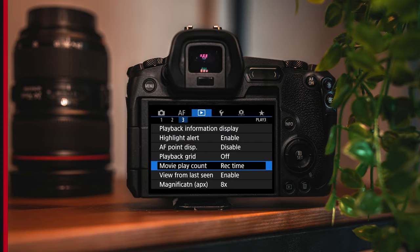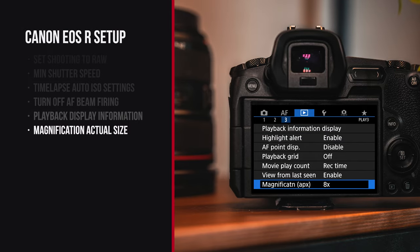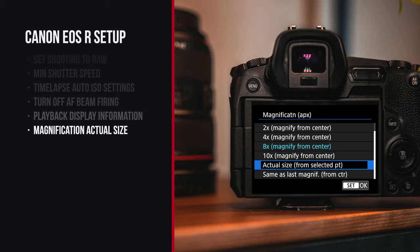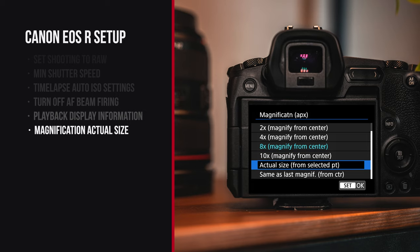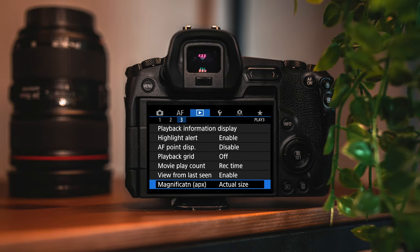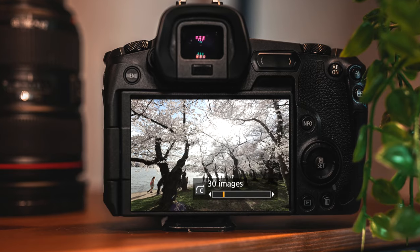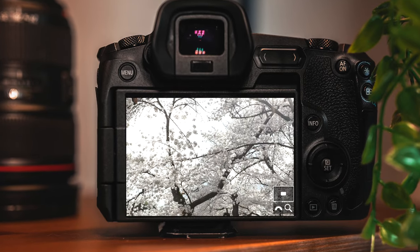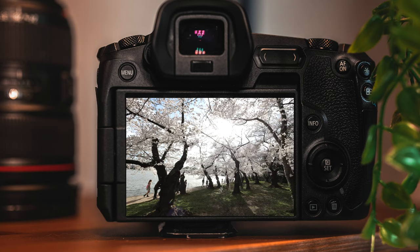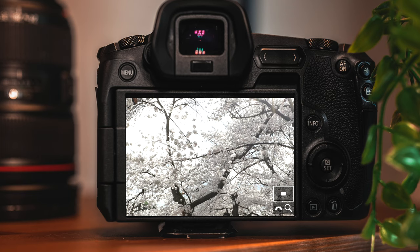Also in the playback menu, you'll see a magnification option — I love picking actual size. What this does is allow you to review your photos, and right when you hit magnify it goes 100% in so you can check focus instantly. So instead of hitting review and then zooming in manually every time, it'll just instantly zoom in on your photo.